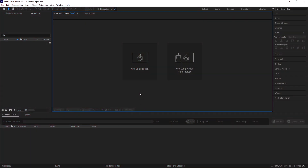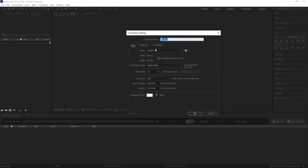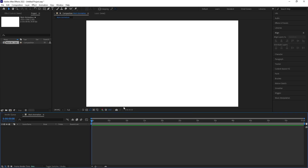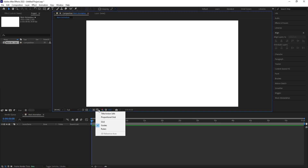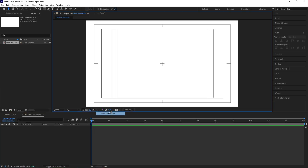Here we are in Adobe After Effects. Let's create a new composition and we're going to call it 'Main Animation' — width 1920, height 180, frame rate 30, duration one minute, background color white. Hit OK, go to the grid and guide options, and hit on title safe action.